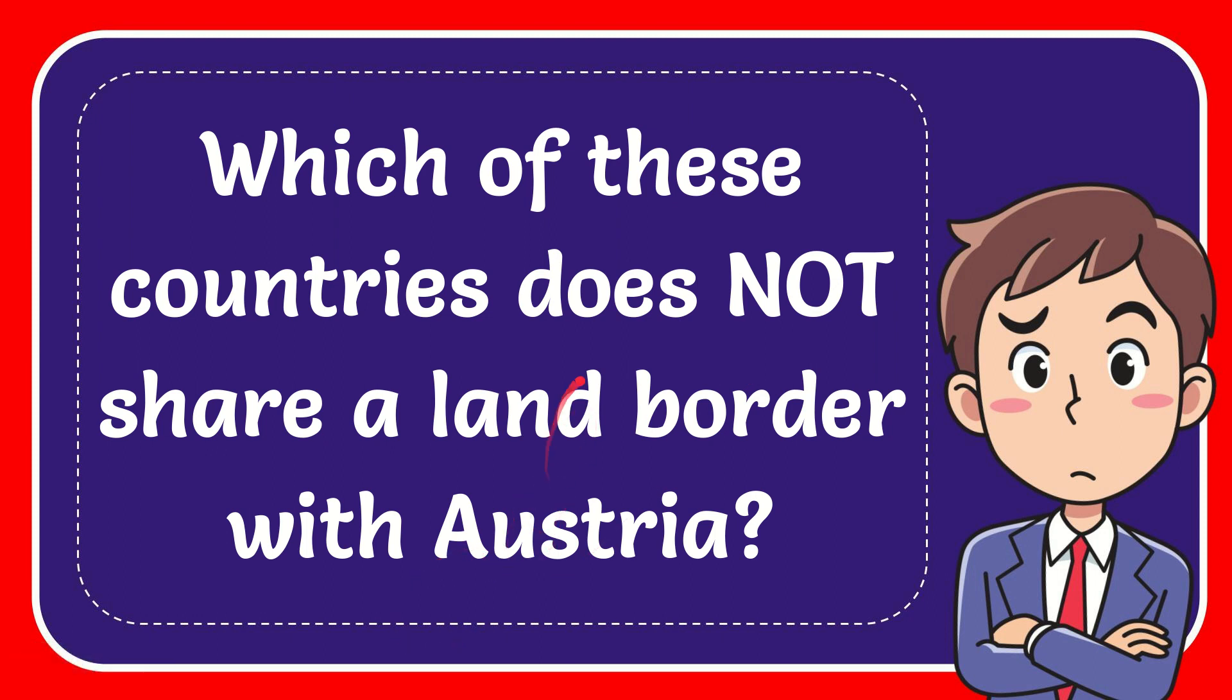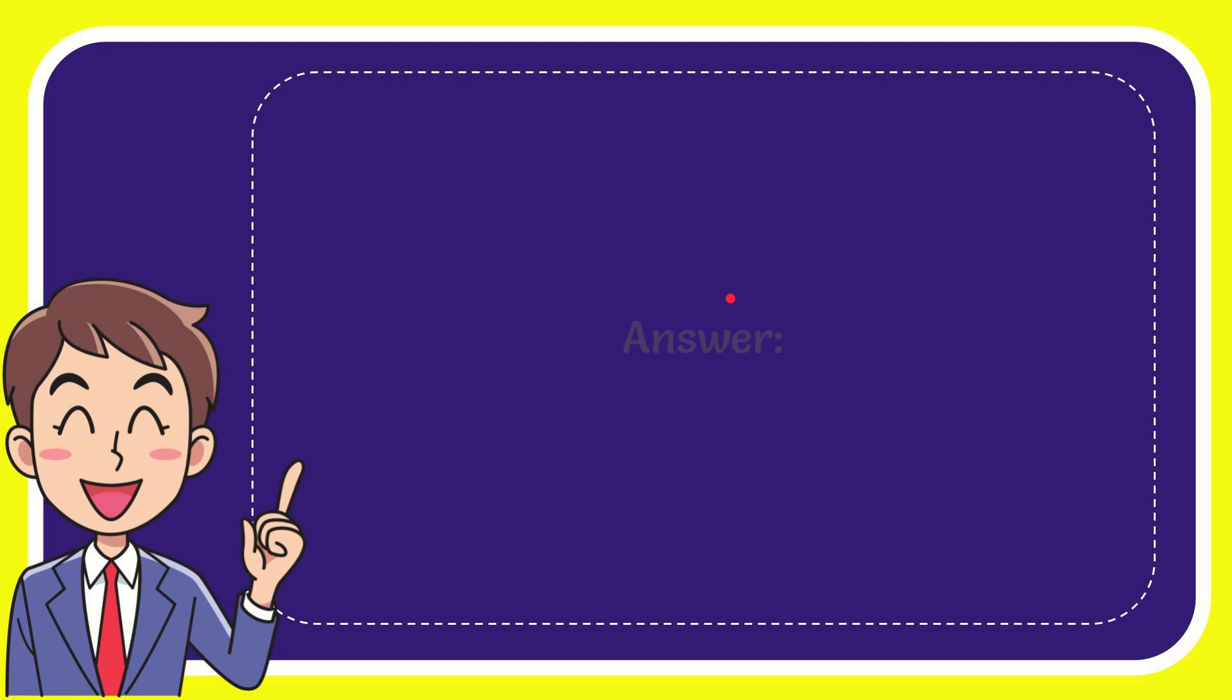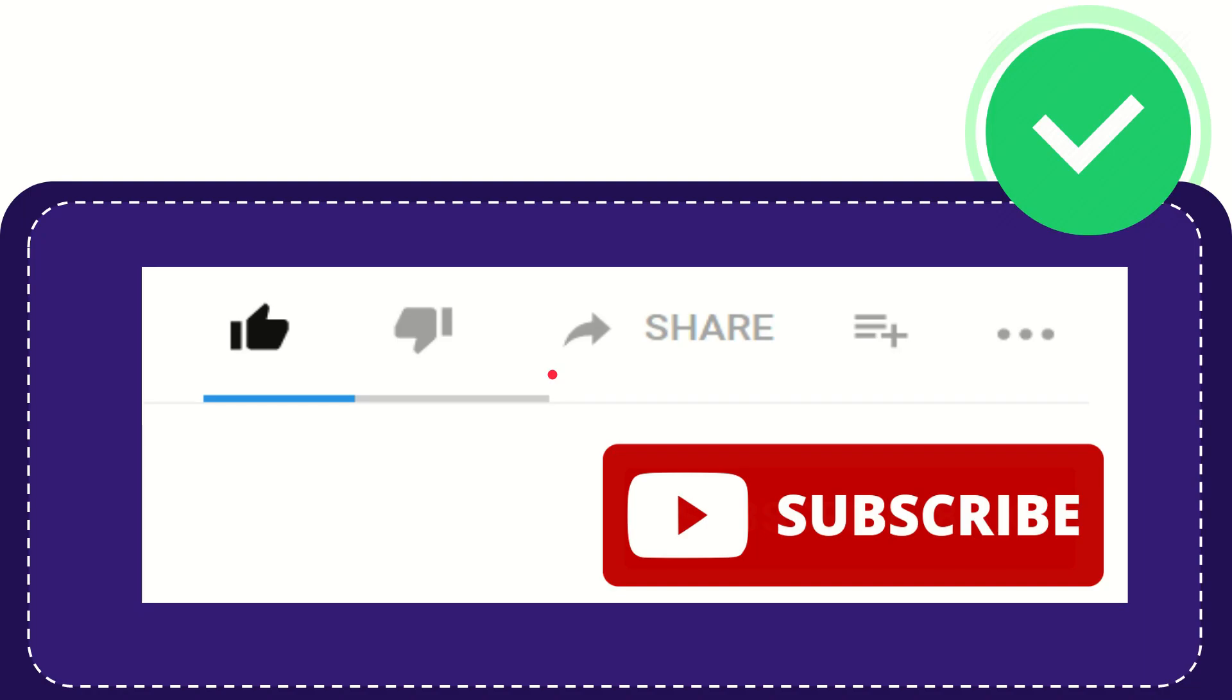In this video, I'm going to give the answer to this question: which of these countries does not share a land border with Austria? Now I'll give you the answer. The correct answer is Croatia. That is the answer for the question, Croatia.